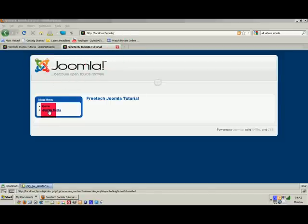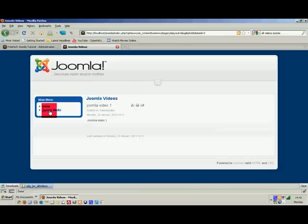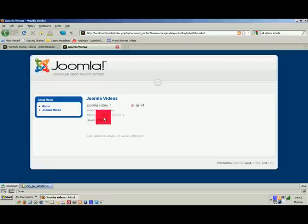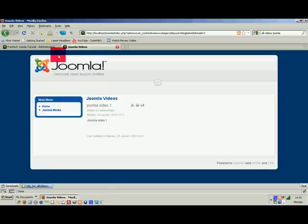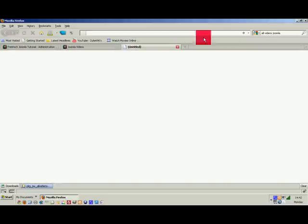I've actually created a new section and category, and inside there I've created a little article called 'Joomla Video One.' As you can see, there's nothing there at the moment — we'll come back to that in a second.